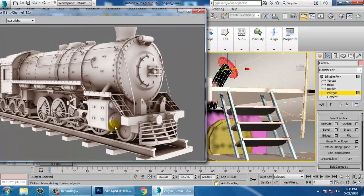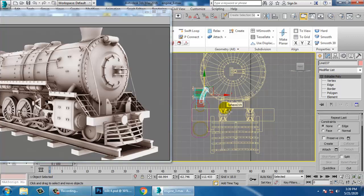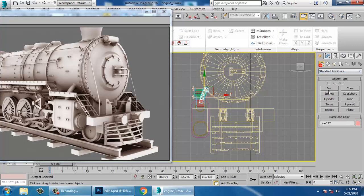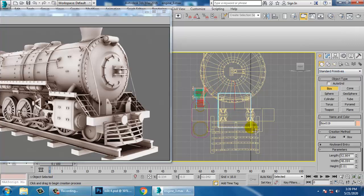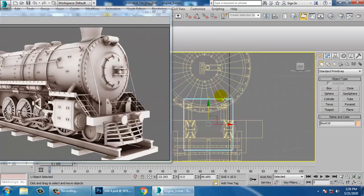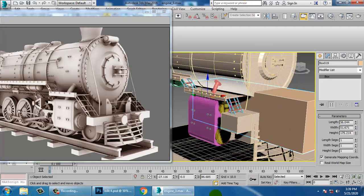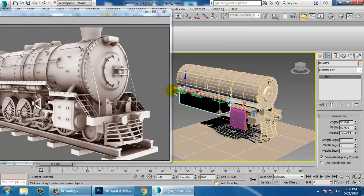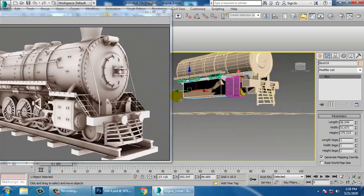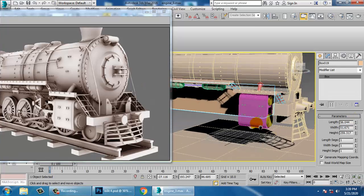Now we'll create this base. Go into the front view and take a box. Once you're done with the box, push it and increase its height. That's it.